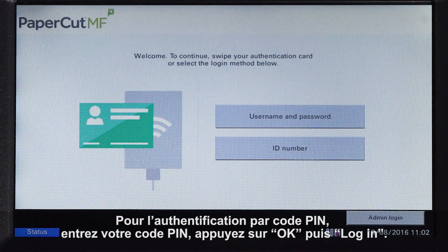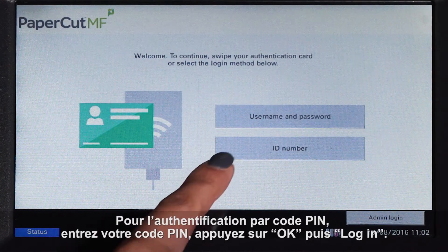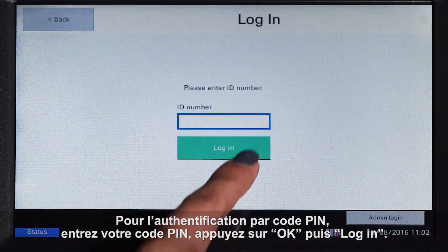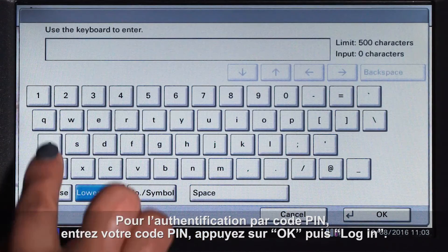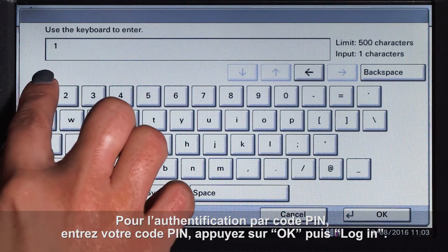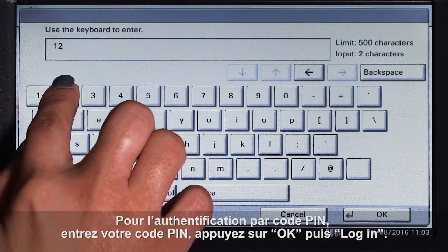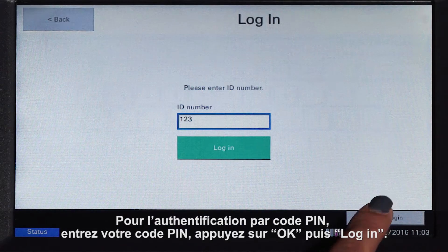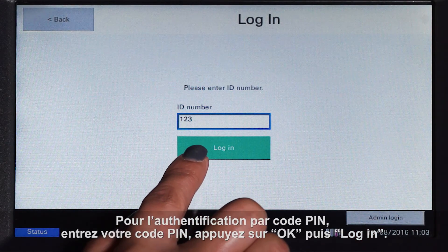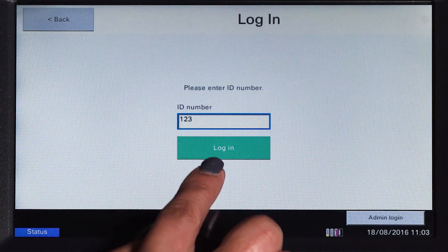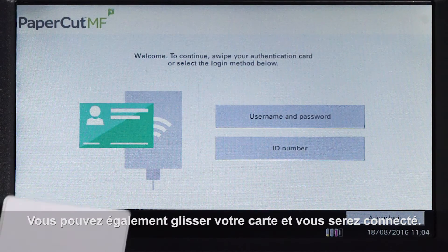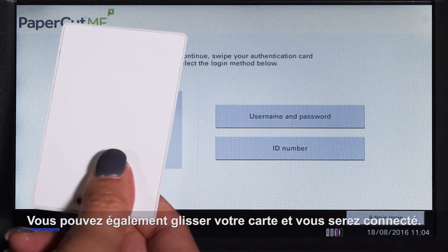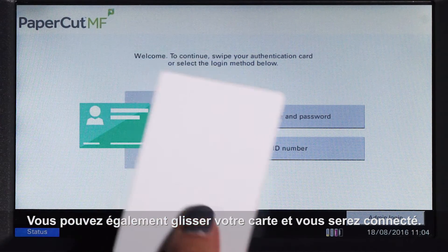For ID authentication, enter your ID number, press OK, and then log in. Alternatively, swipe your card and you'll be logged in.